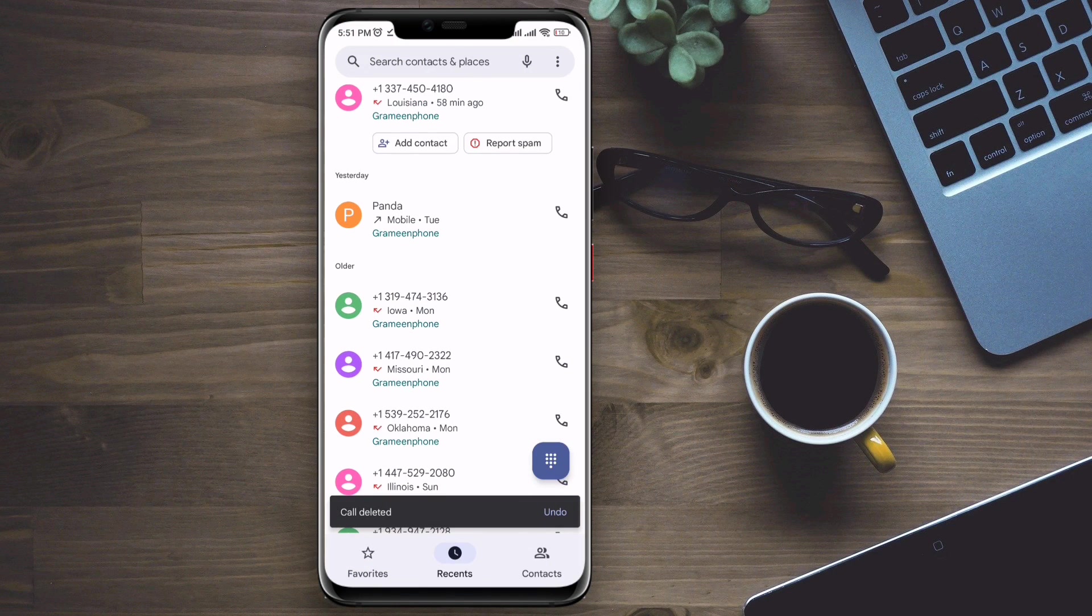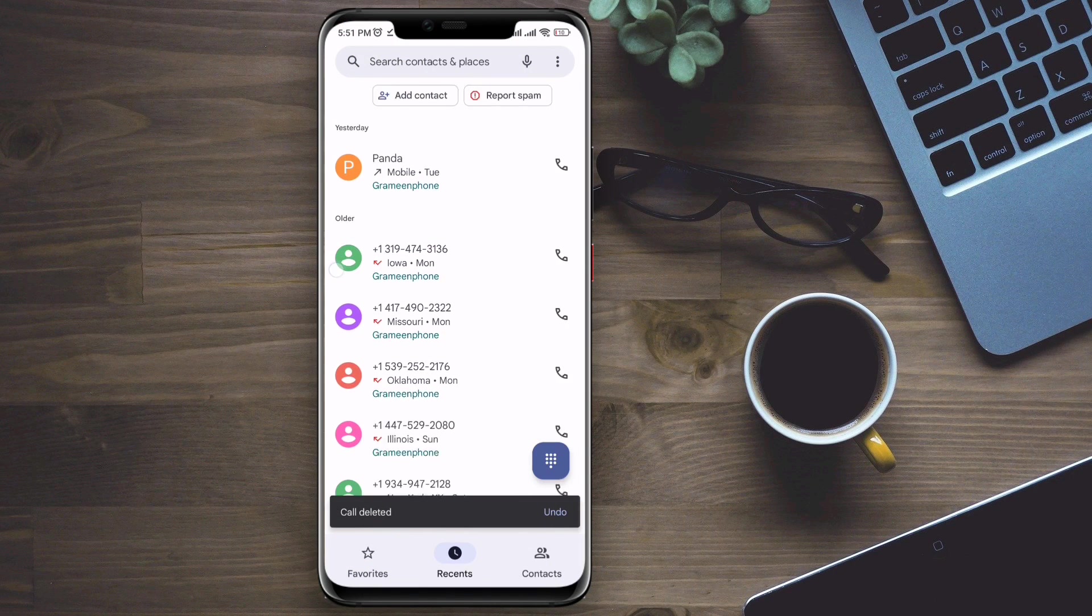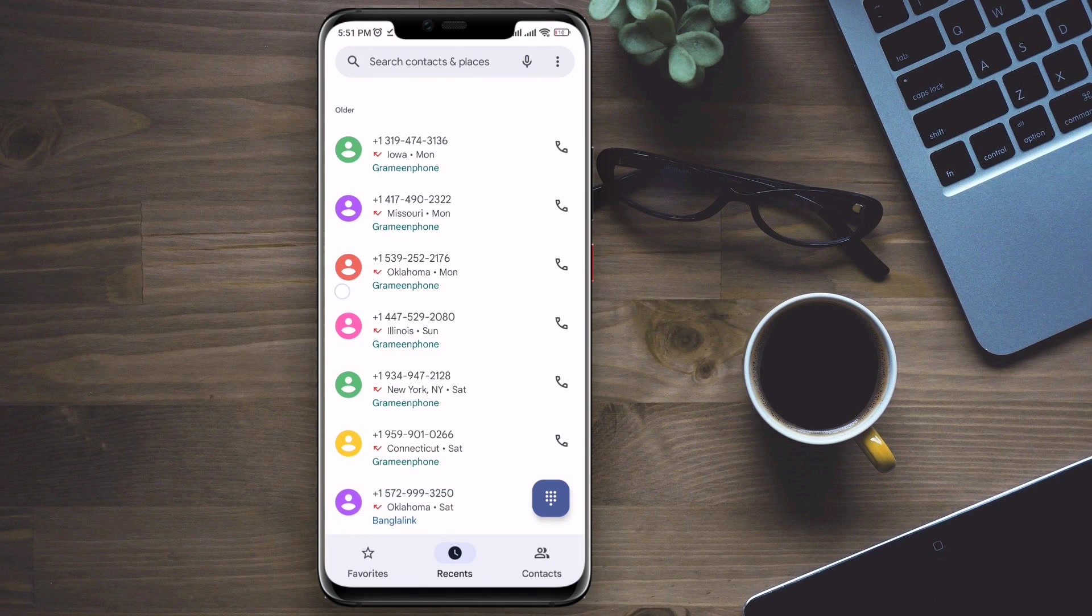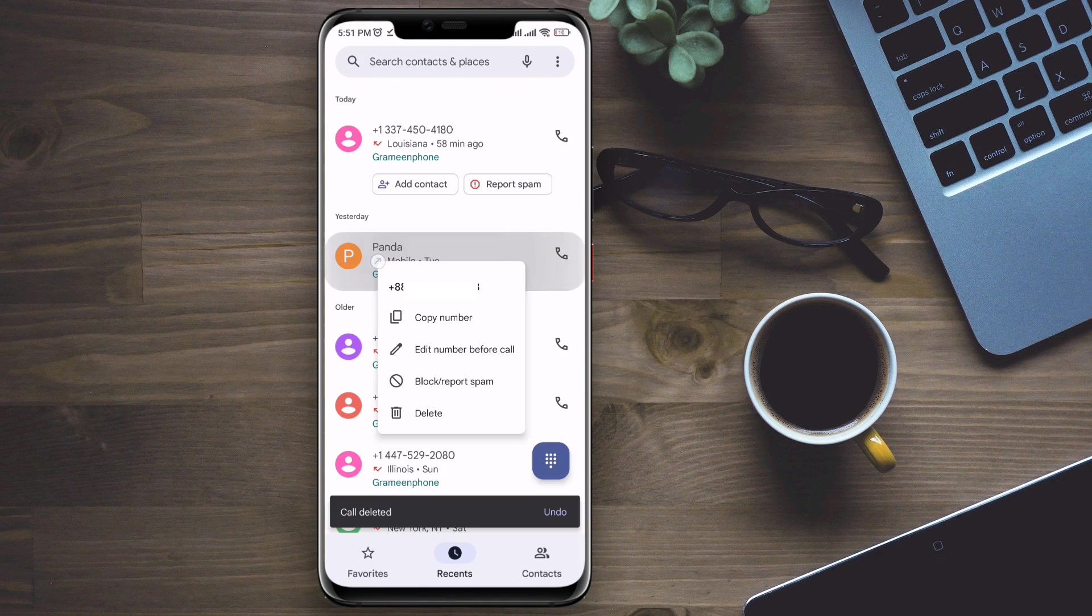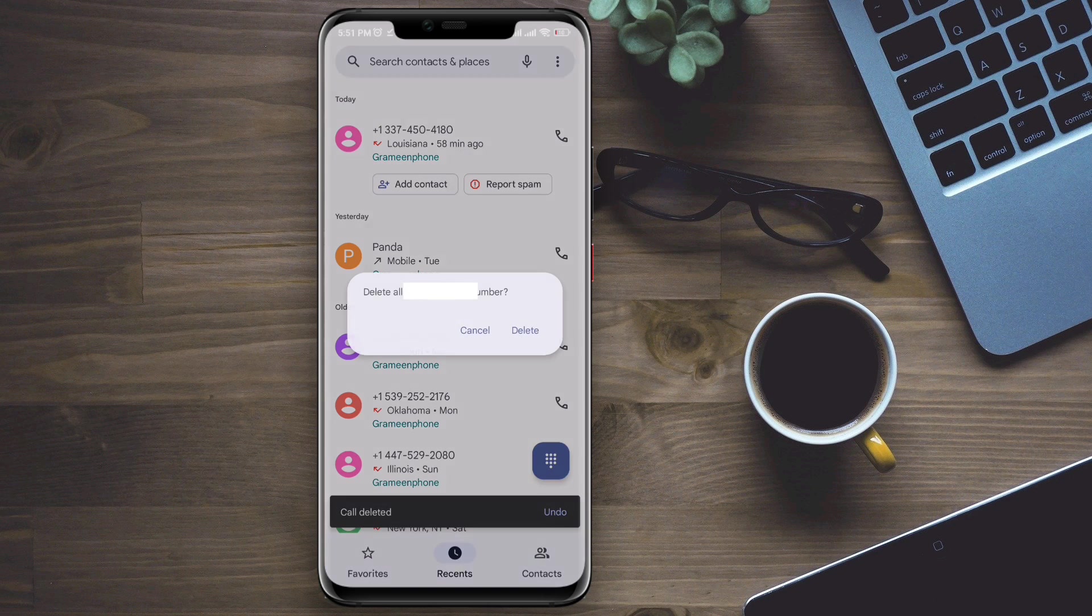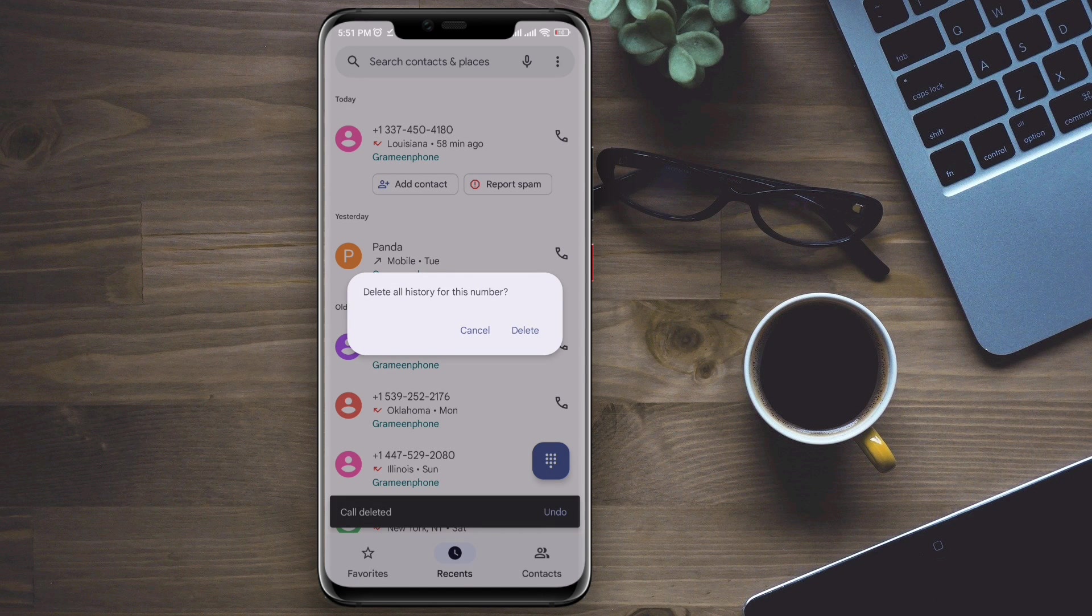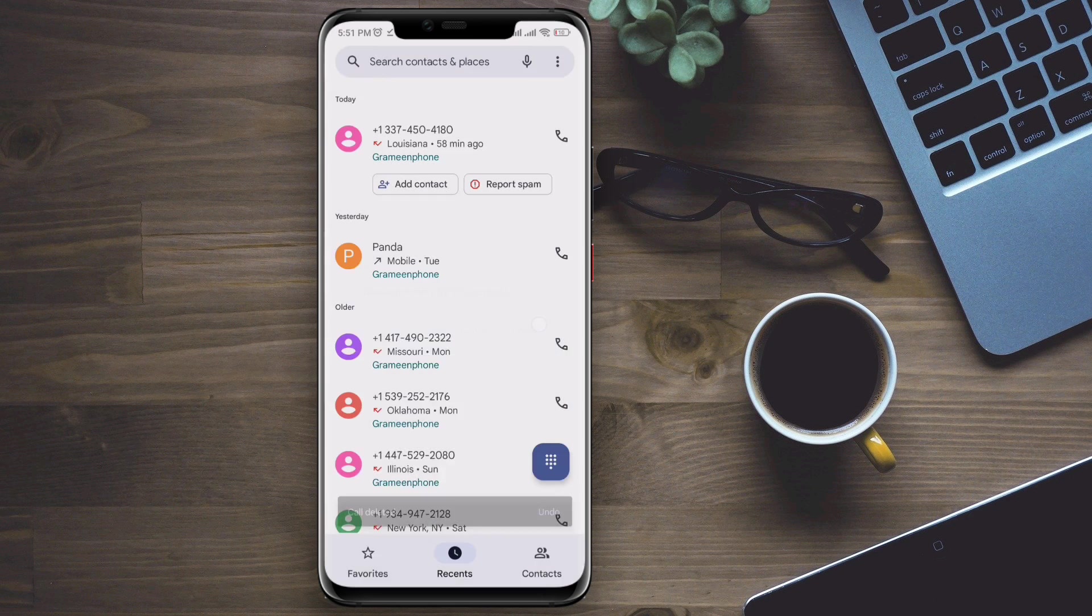Hi there! Do you want to know how to recover deleted call history on your Android device? Well, here I deleted one of my friend's numbers from my call list on purpose.